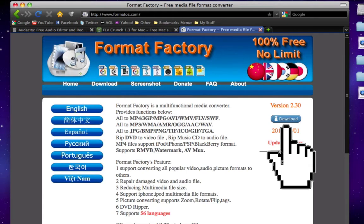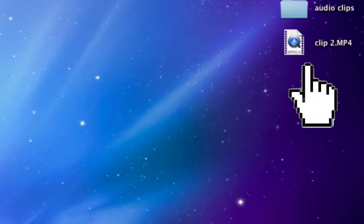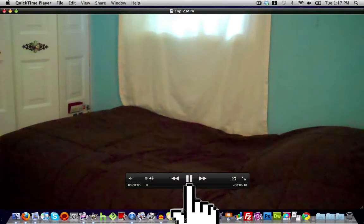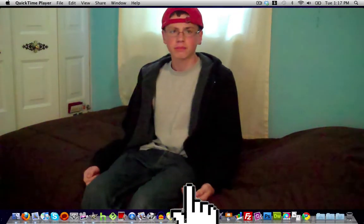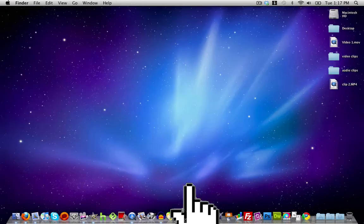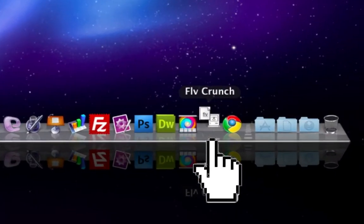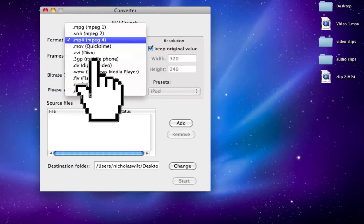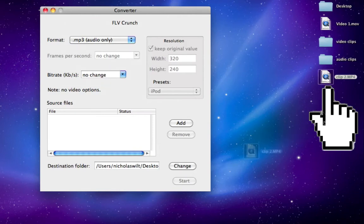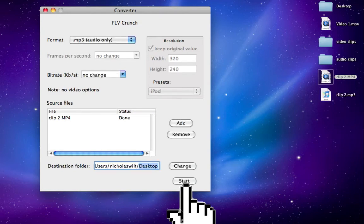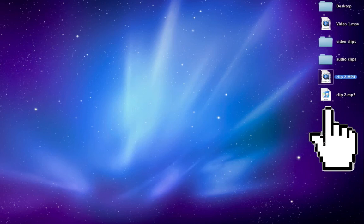For the video-to-audio conversion, I'm going to be using a program called FLV Crunch for Mac. If you're on Windows you can use something like Format Factory. Here's the link for FLV Crunch for Mac — just click here to download the latest version. If you're on Windows, go ahead and download Format Factory and convert your video files to audio files. Once you have all of that done, you want to have the video clip that you want to change the voice of ready. I'm going to be changing the voice of clip number two.